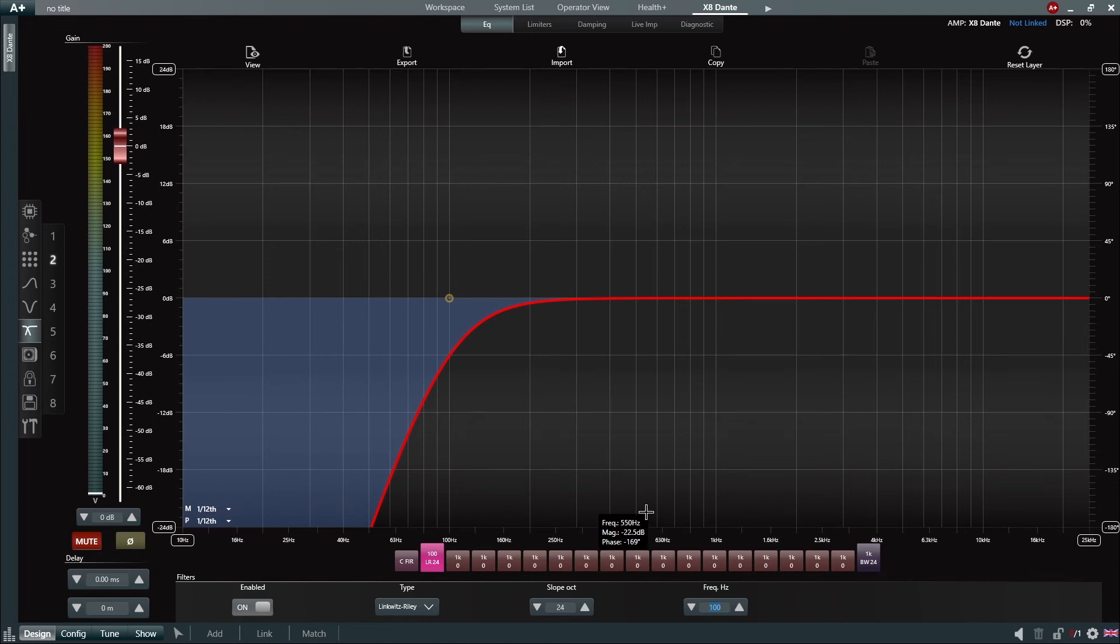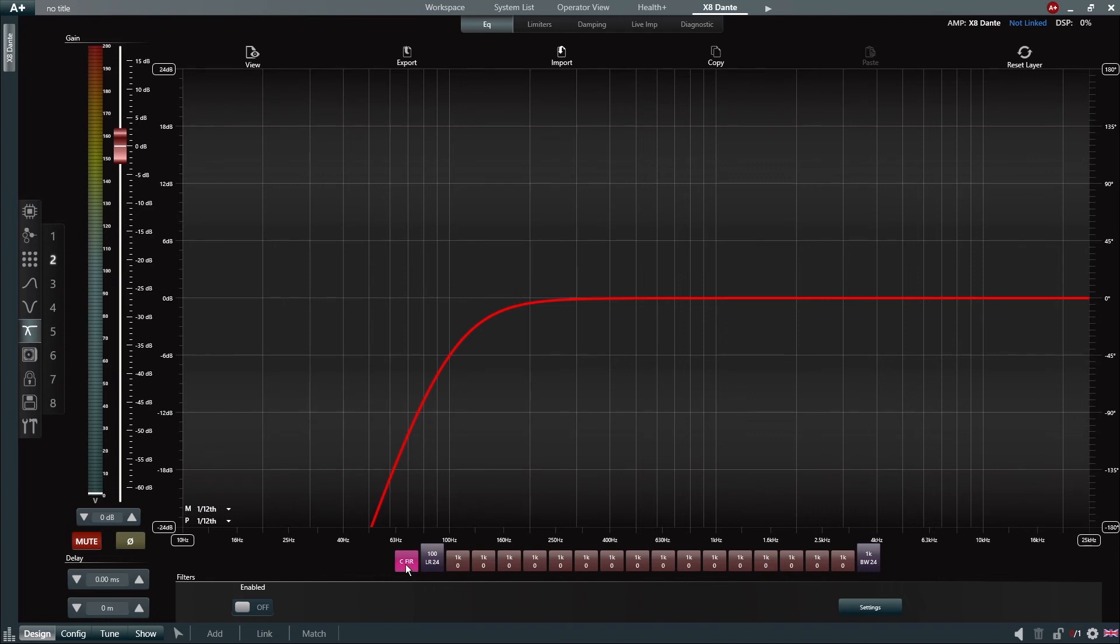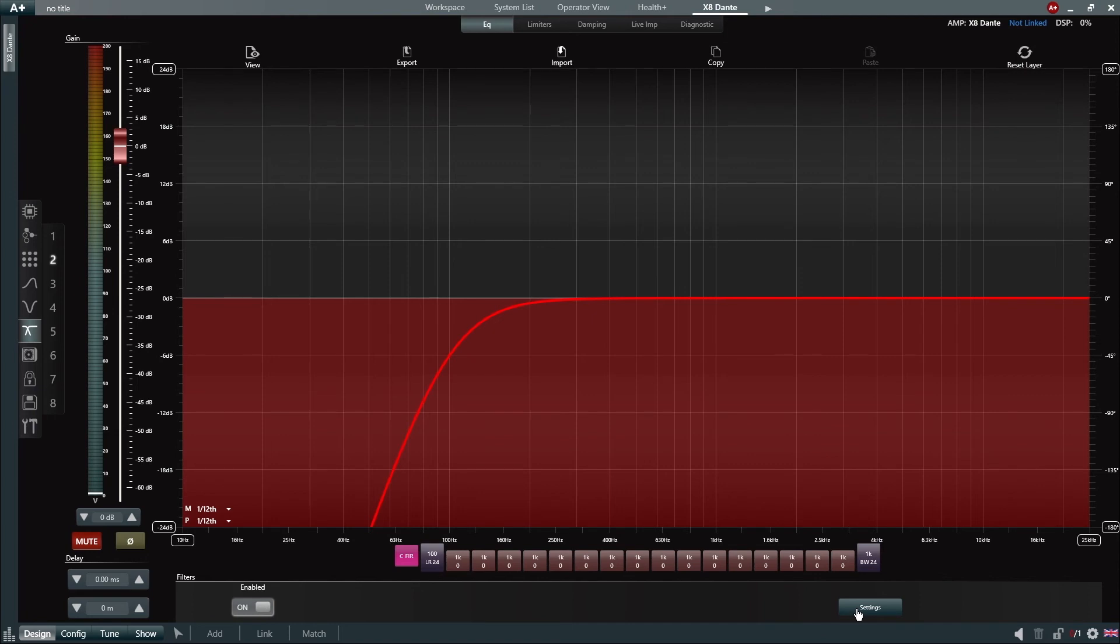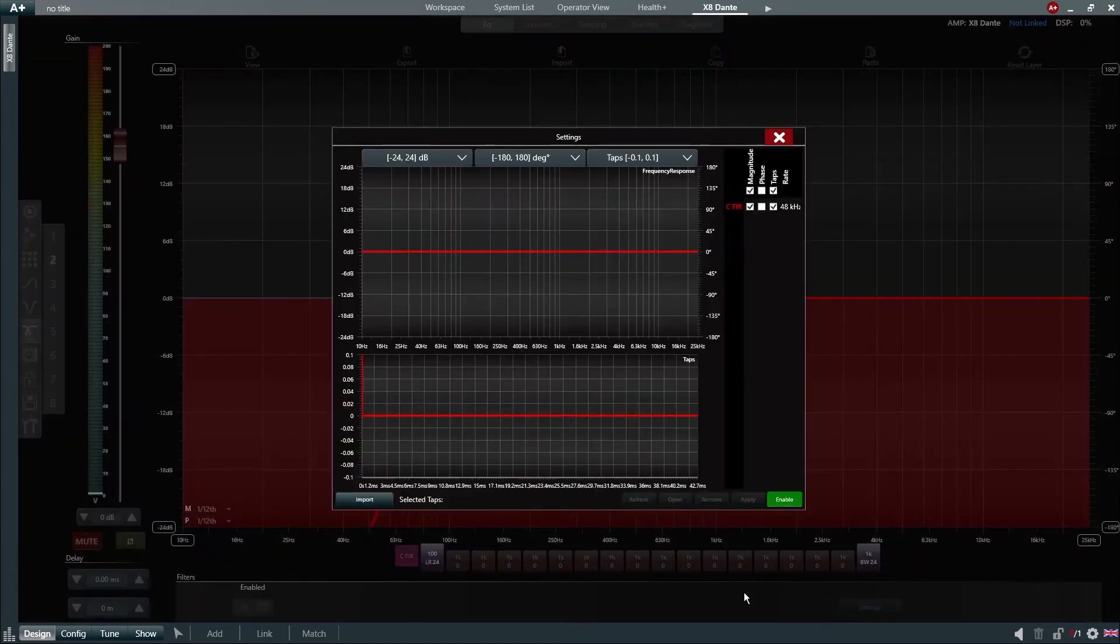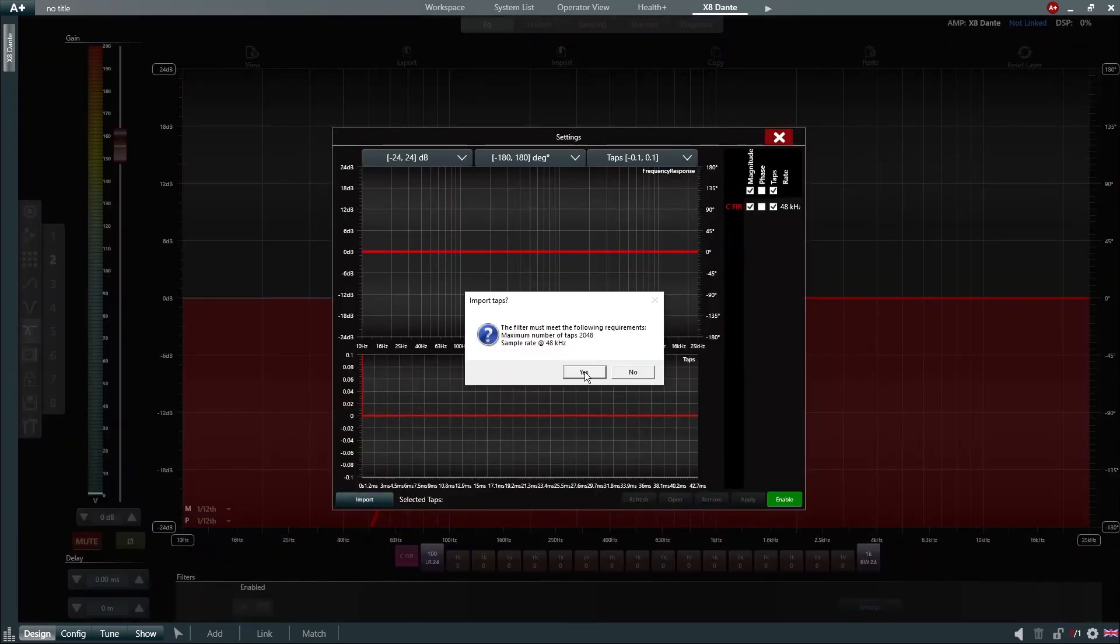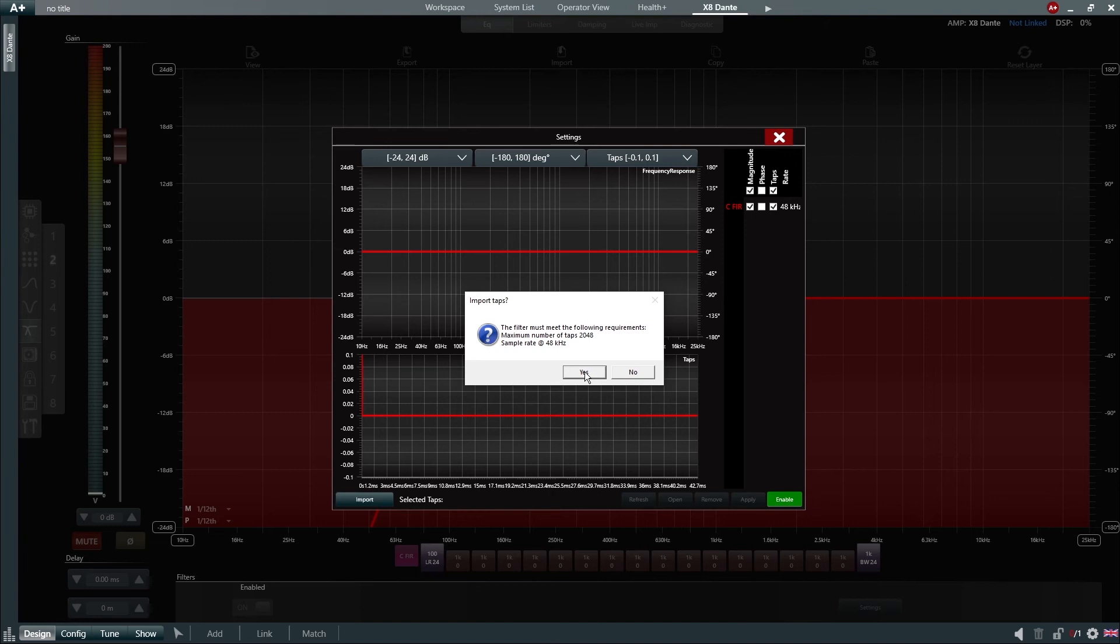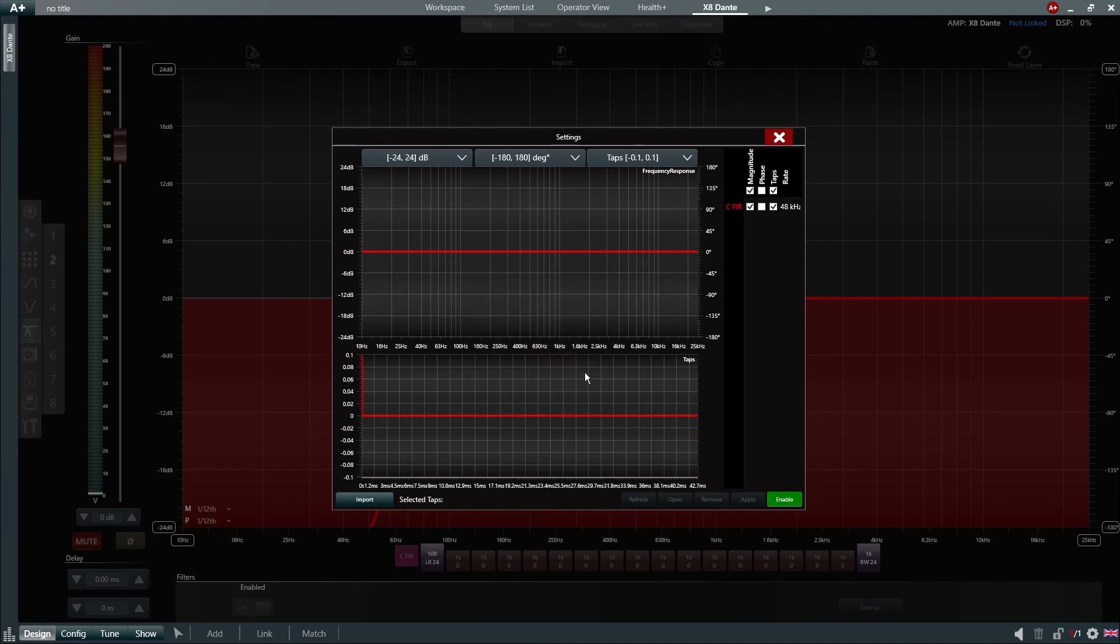If we want to add a FIR filter to our preset, we simply click on the Custom FIR button. Enable this filter and then open the Settings window, from where we can import our FIR filter file. The number of tabs that the amplifier can support for FIR filters is 2048 tabs at 48 kHz sampling rate.